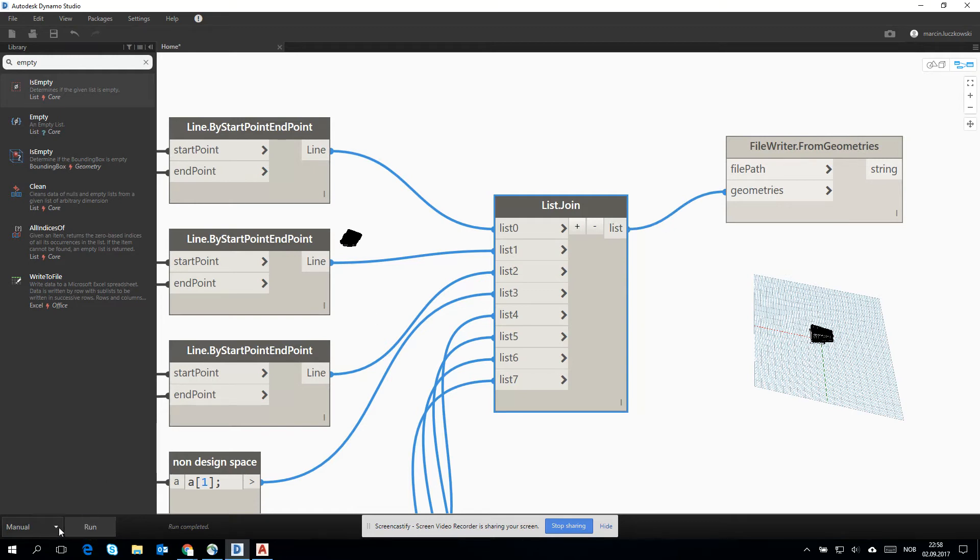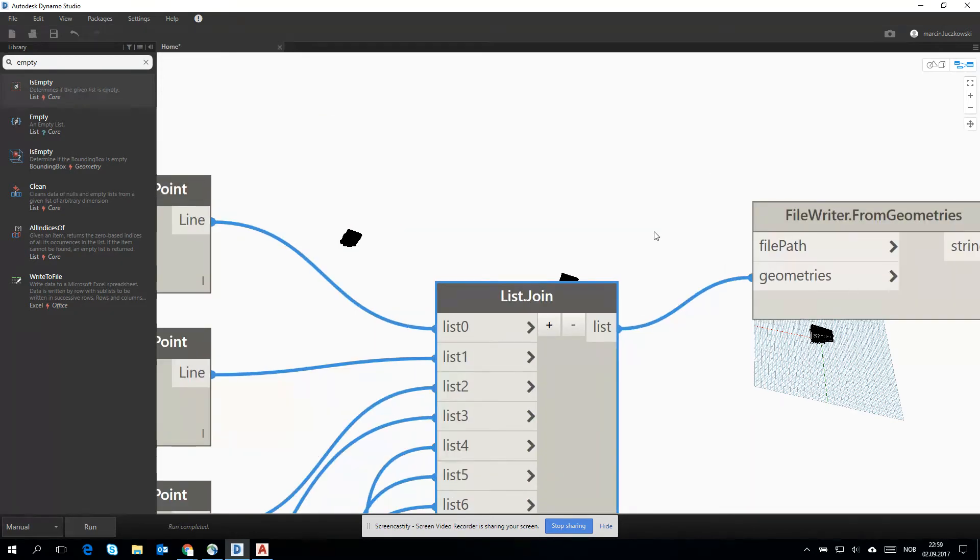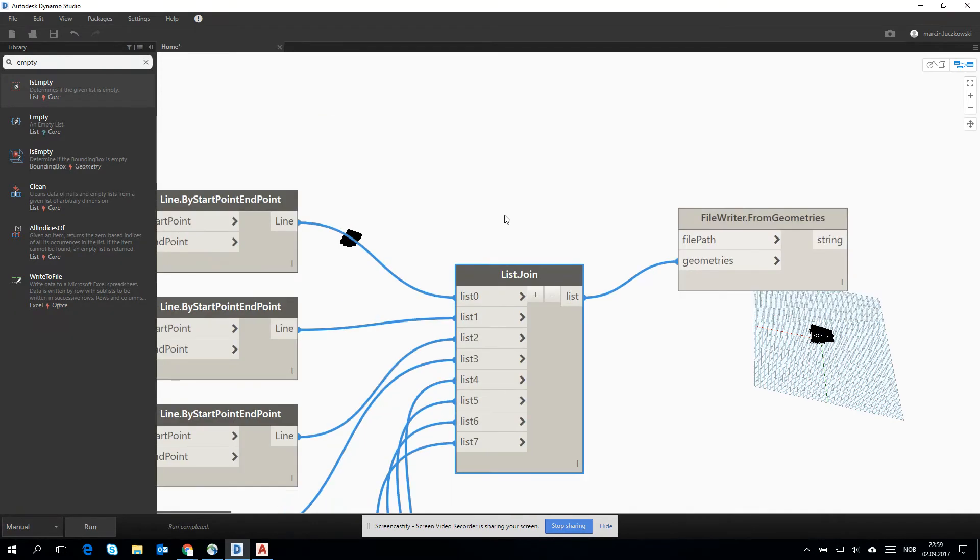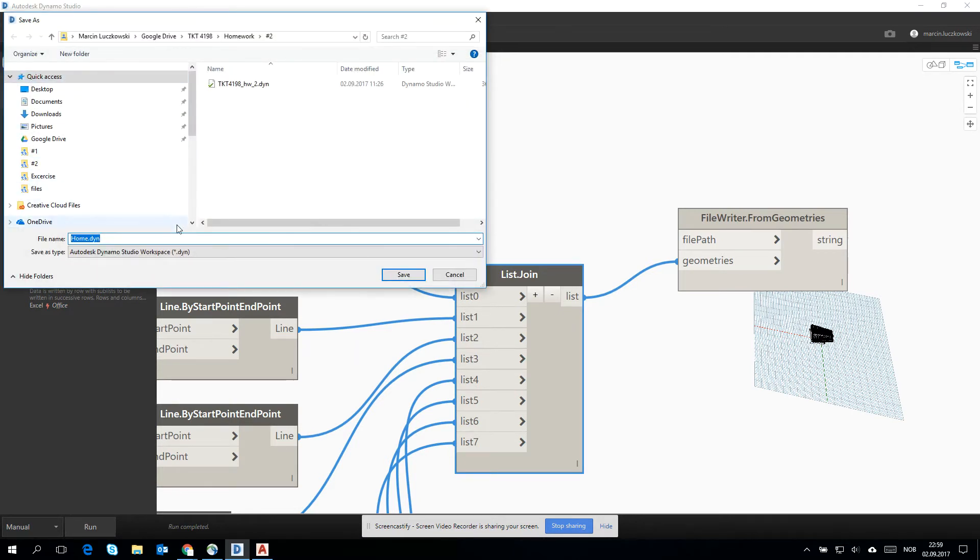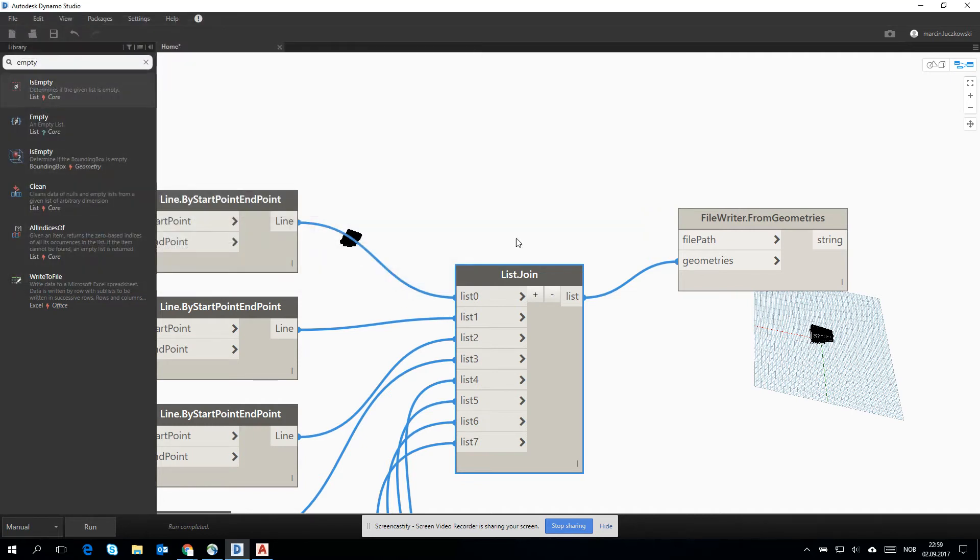Then I choose the manual version of the starting algorithm, just to be sure that nothing will be crushed. It's also very wise to save the Dynamo file at this stage.